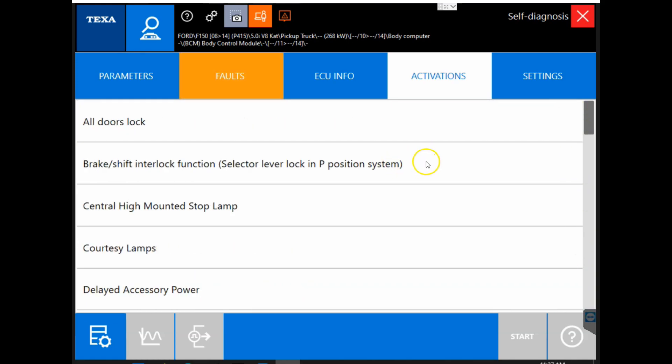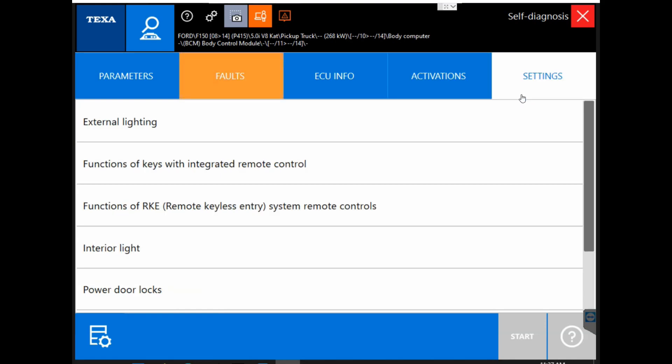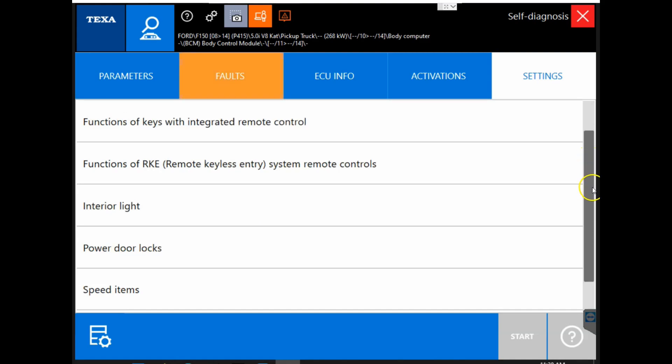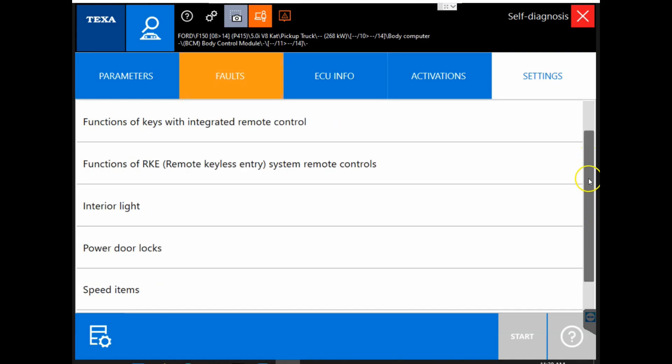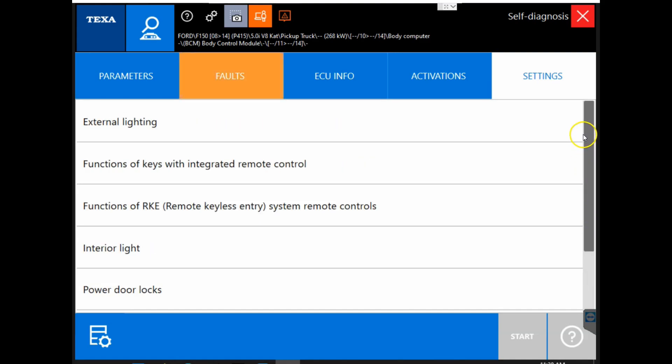Next we are going to go into our settings tab. Our settings tab is going to be any parameter changes or adjustments that we can make. They will all be found in the settings tab. This again is specific to manufacturer, module, and what the vehicle is equipped with.